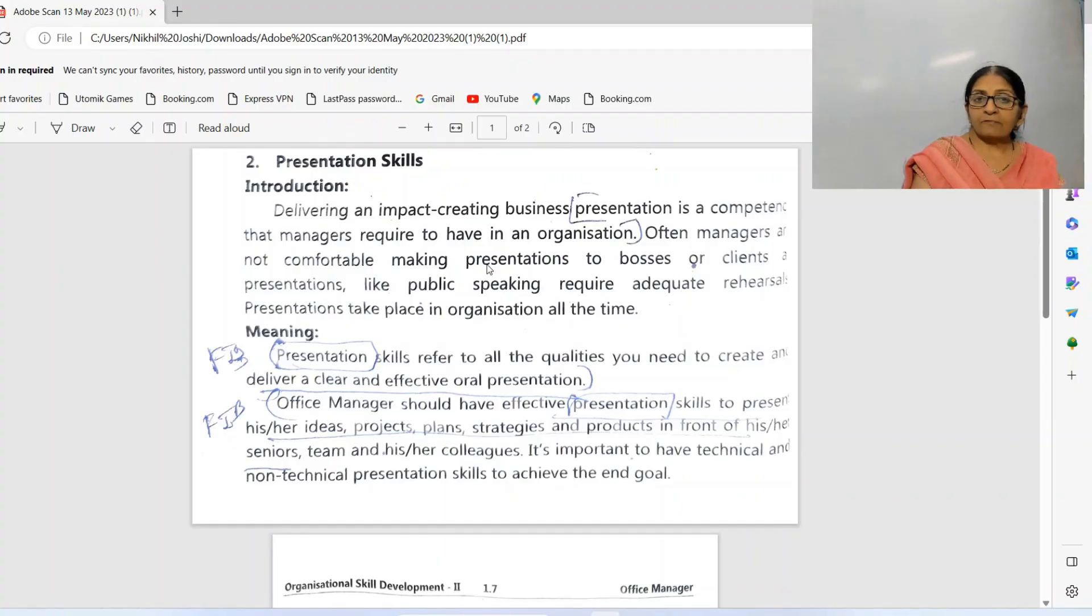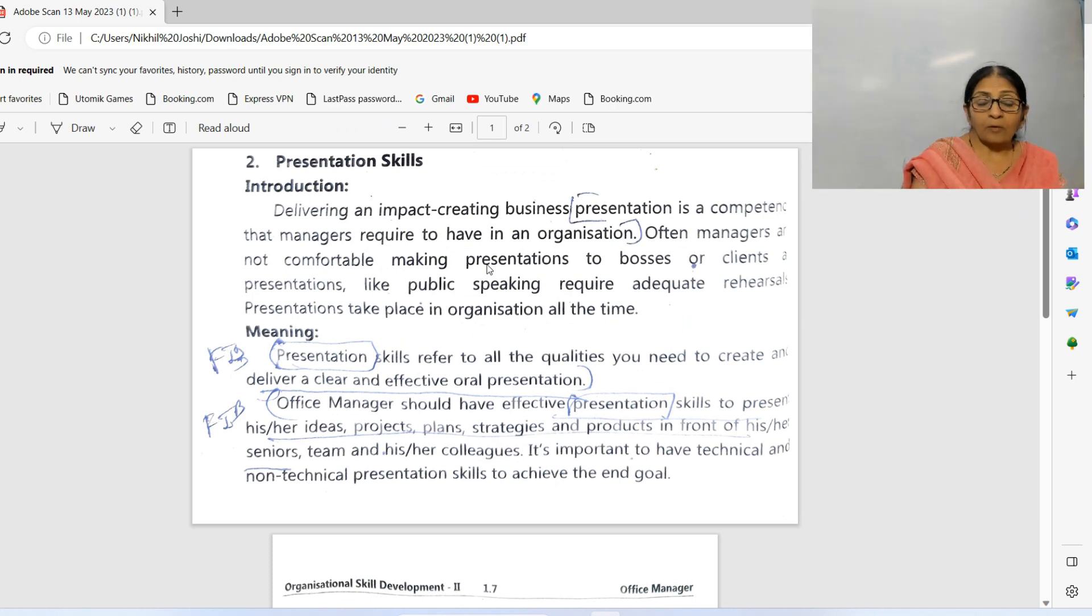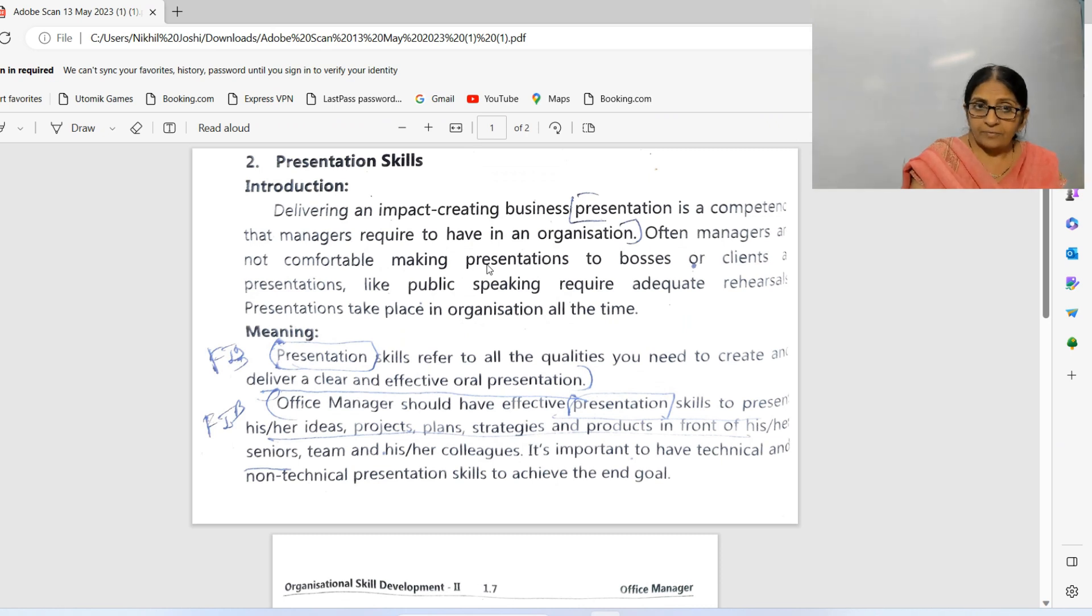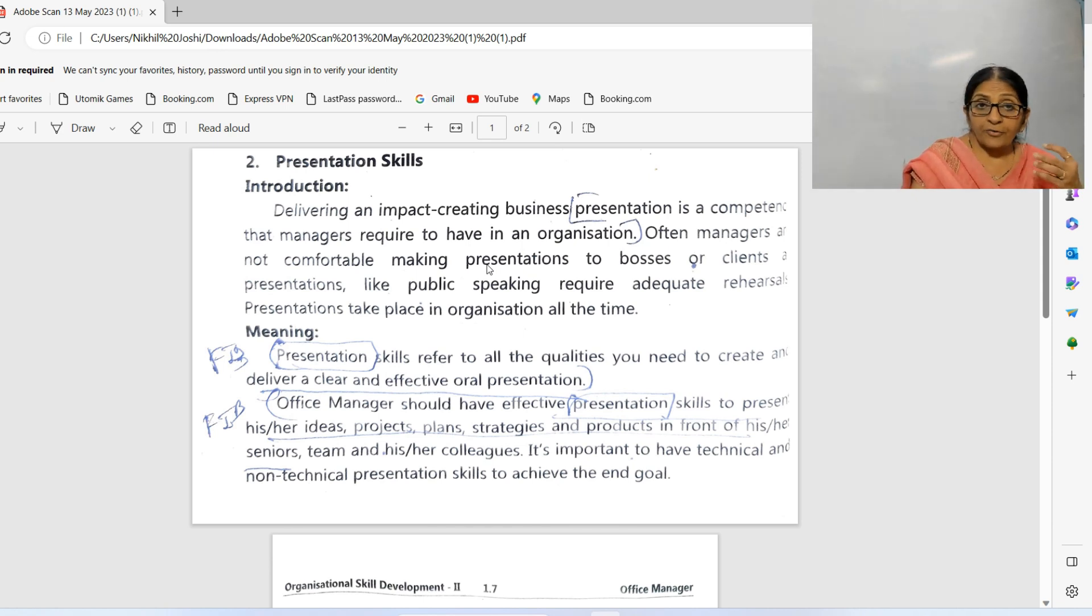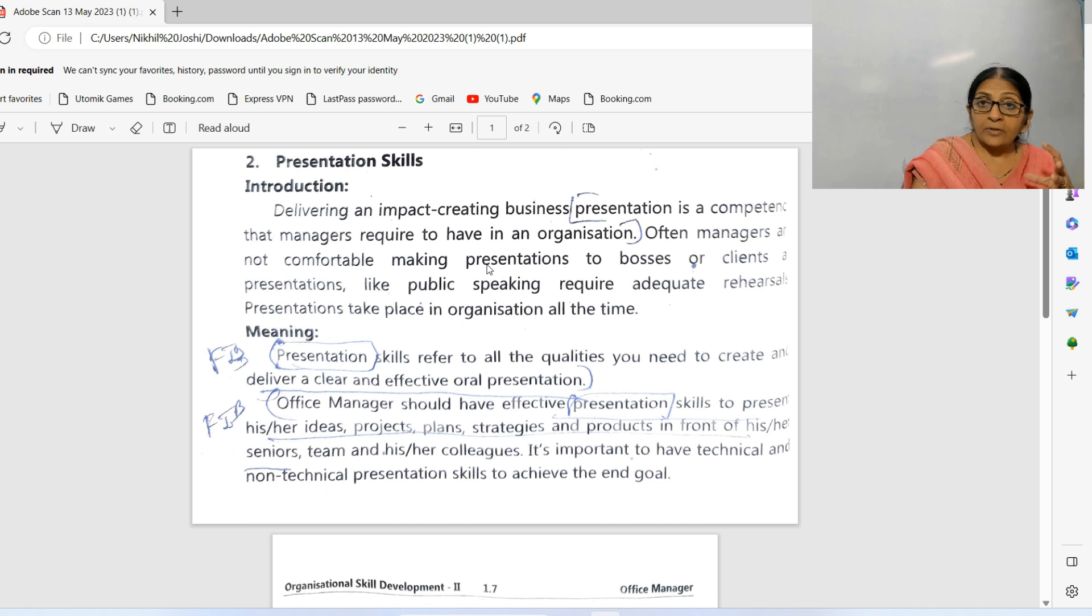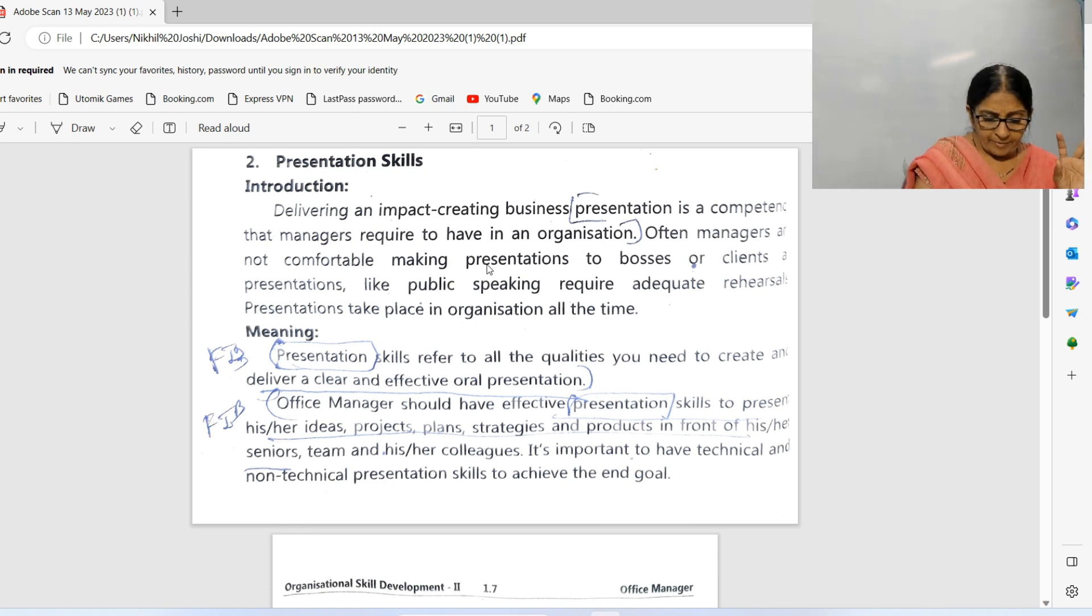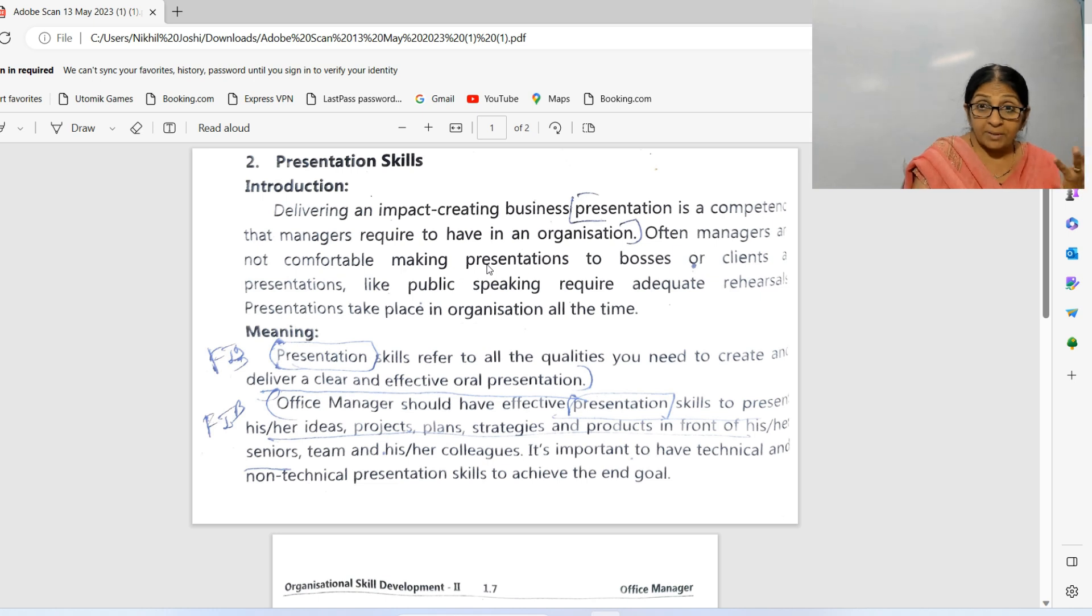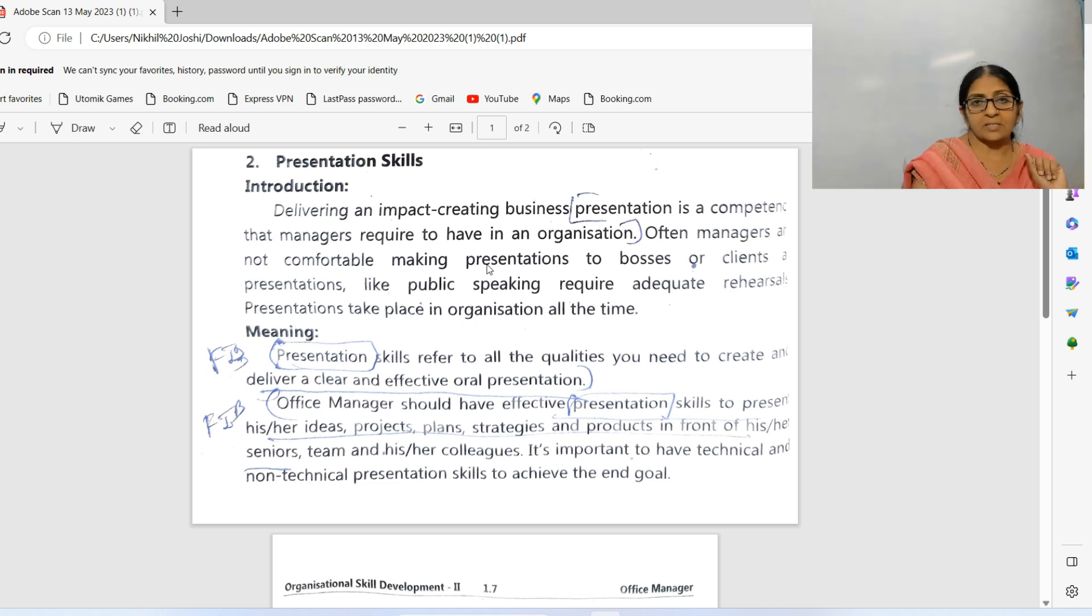Hello friends, welcome to ACME Commerce Academy. Today we will see Office Manager lesson number one, OSD, second skill that is presentation skill. Now what is presentation? It is delivering of your ideas in front of audience, your team, and individuals. Presentation is a competency that managers are required to have.